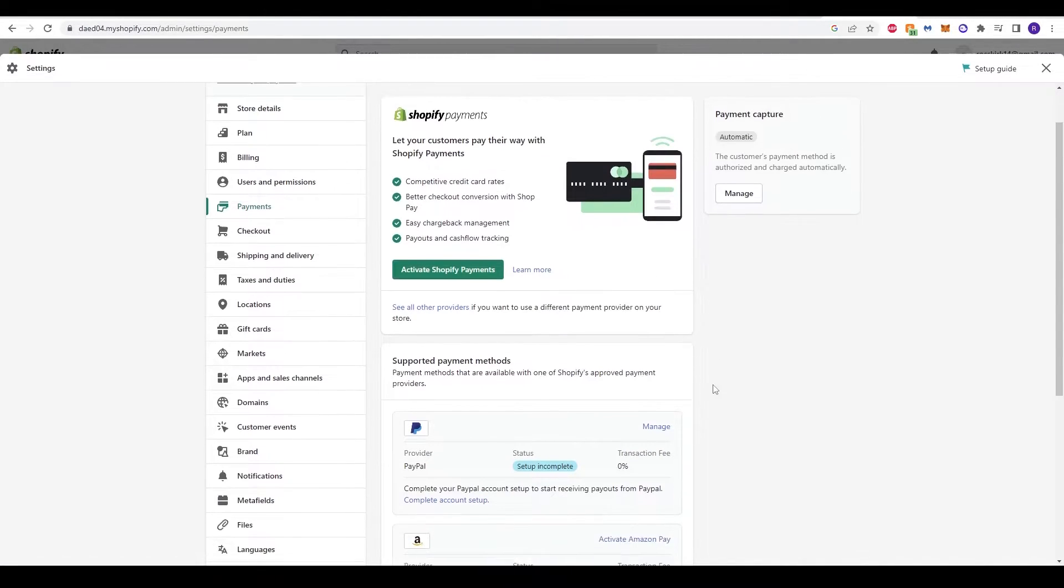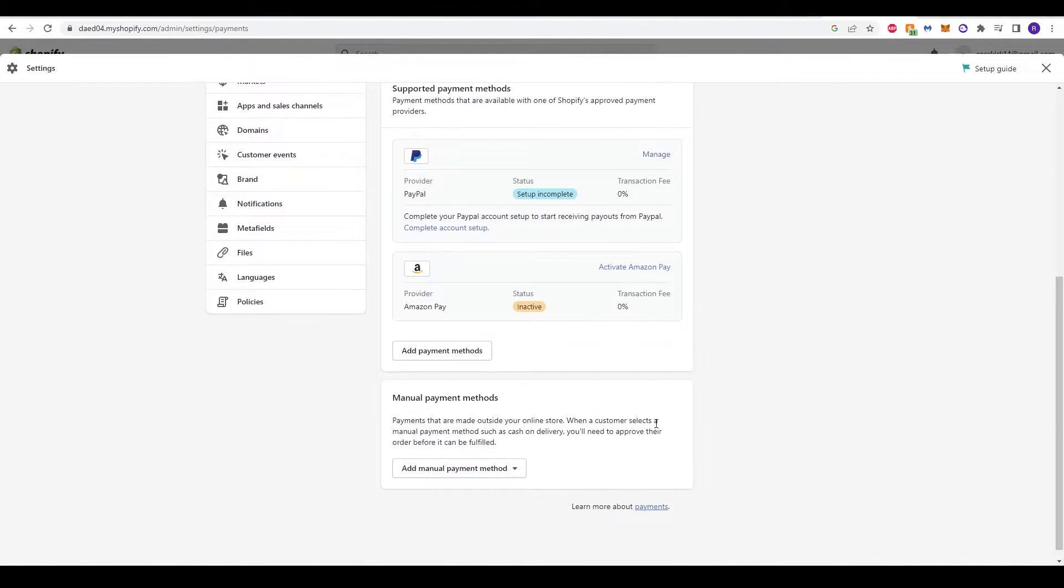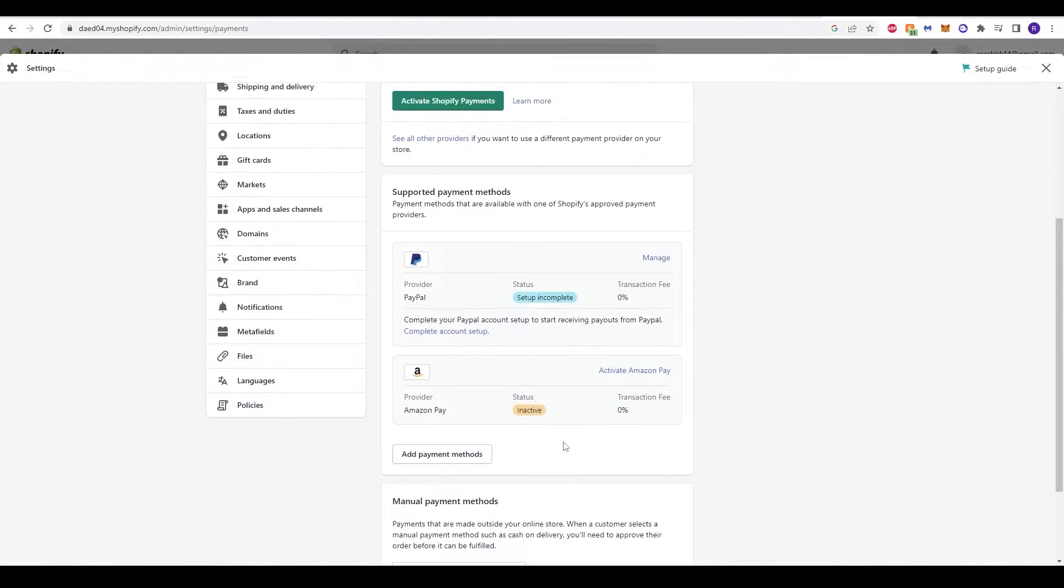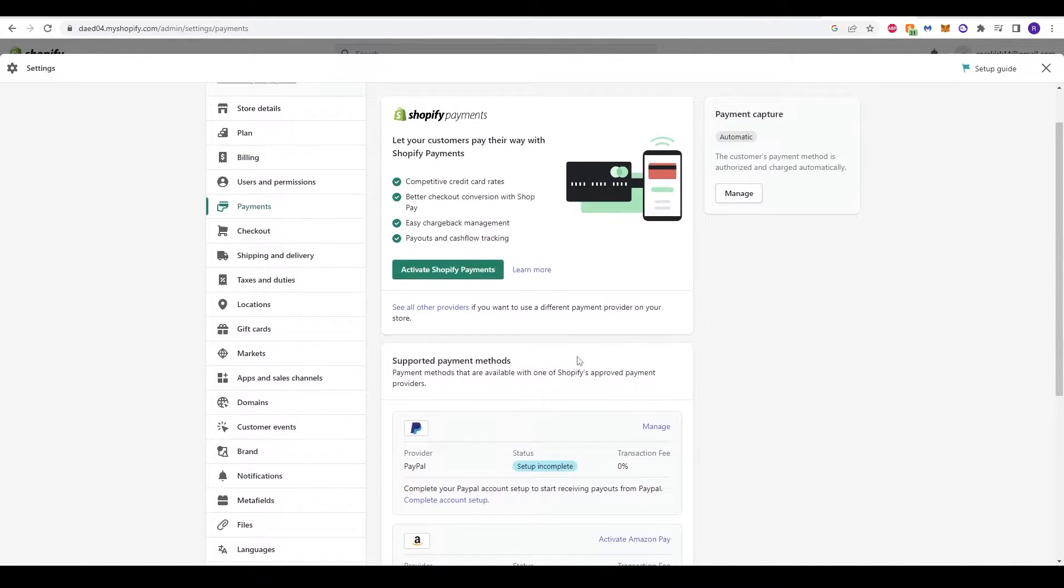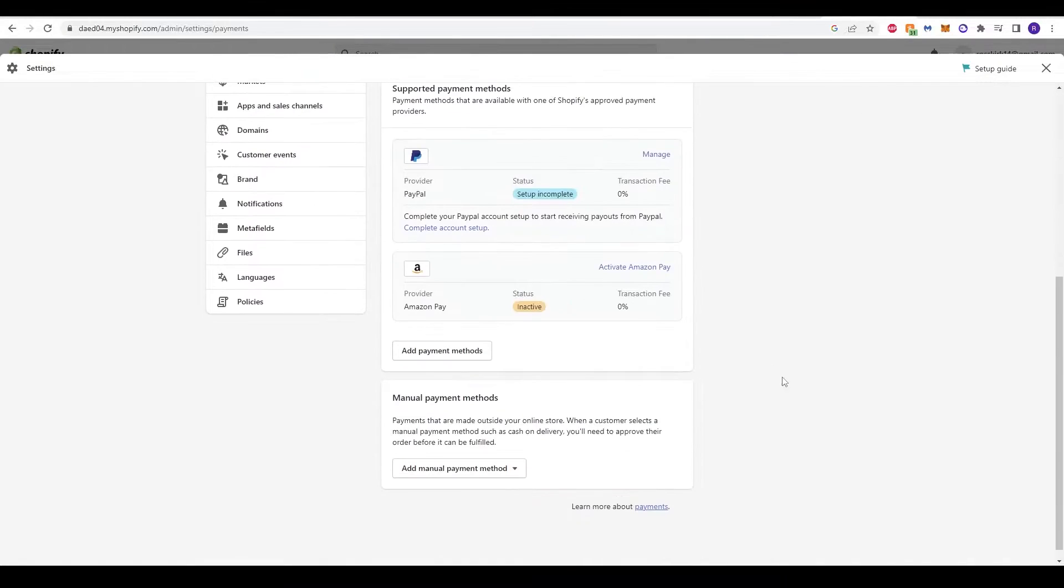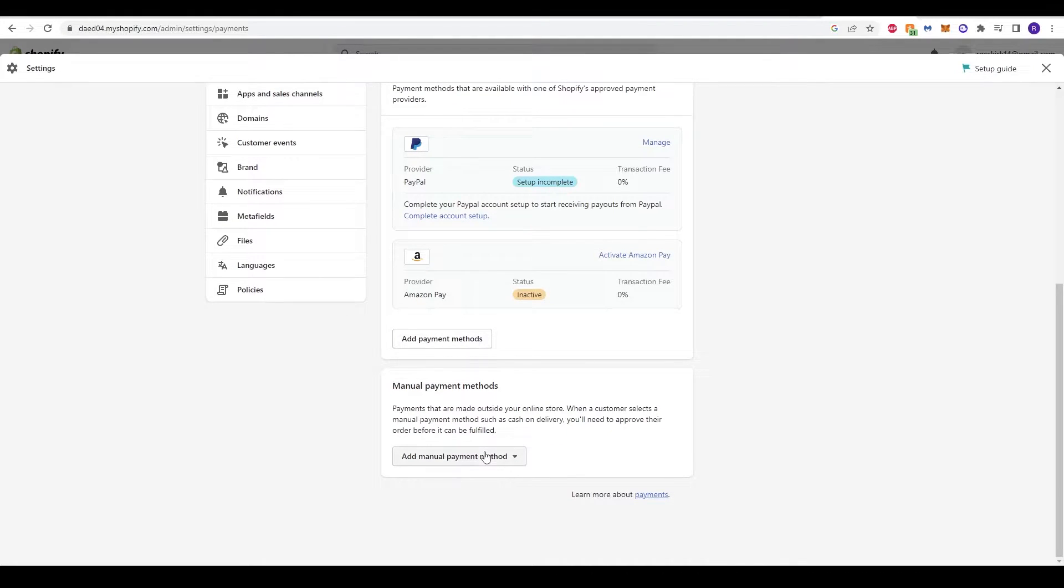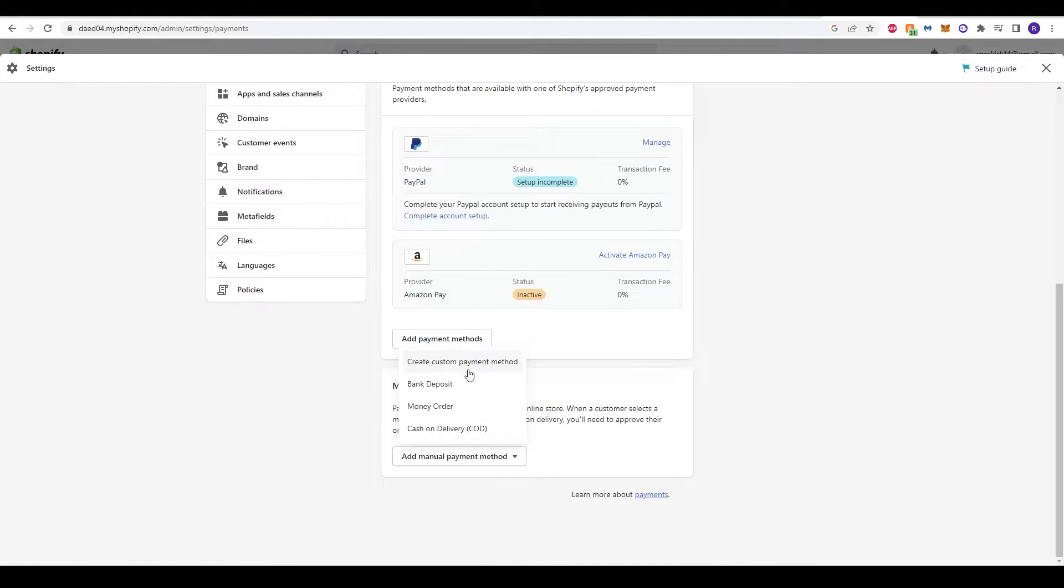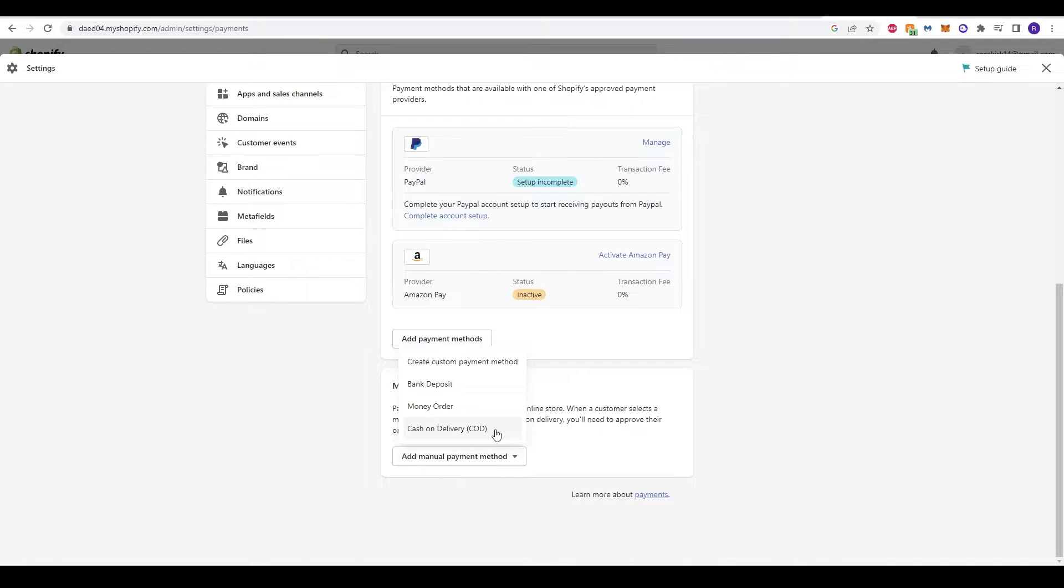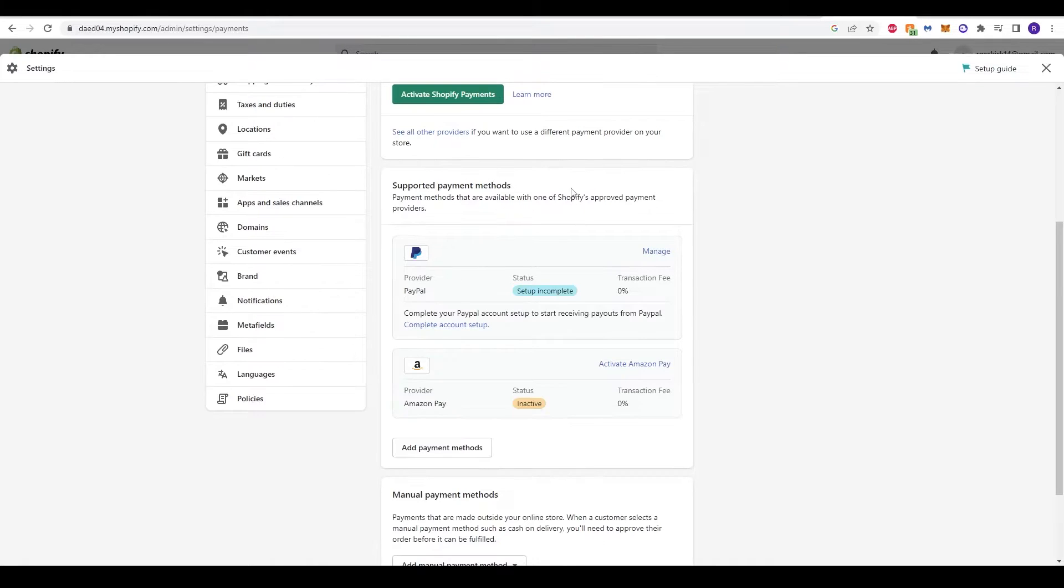You'll see there are some options to click through. We'll briefly run through them all before we pick one and show you how to set it up. There is the option for manual payment methods. At the bottom here you can click certain specific options—for example, a bank deposit, money order, or cash on delivery (COD). You can use that if that's the particular method you want, or you can create a custom payment method, for example if you're wanting to trade something.